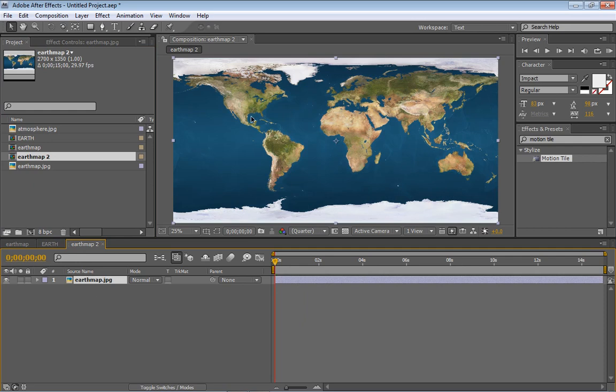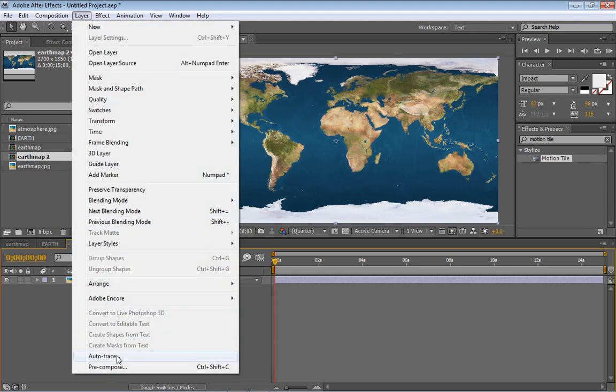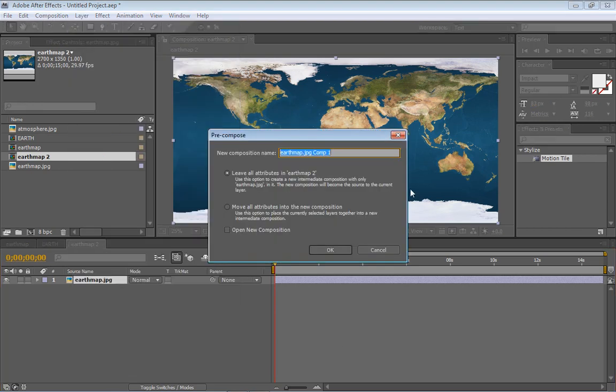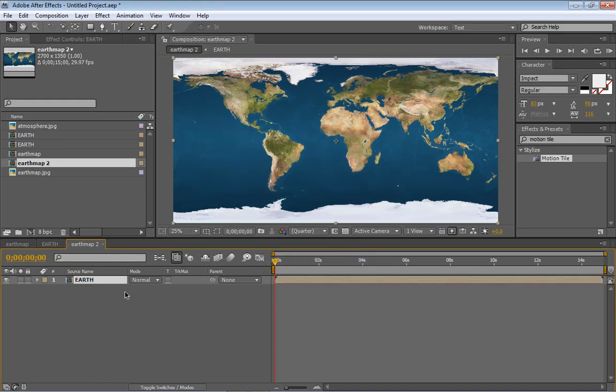And that's gonna be our Earth Map comp. So with Earth Map you're gonna be able to actually get it in the zip file which I'm gonna provide in the description of this tutorial. And so take our Earth Map, looks pretty nice. And we're going to pre-compose this. So go to Layer, Pre-compose and leave our attributes in Earth Map 2. Let's rename it Earth. So it's our Master Earth.